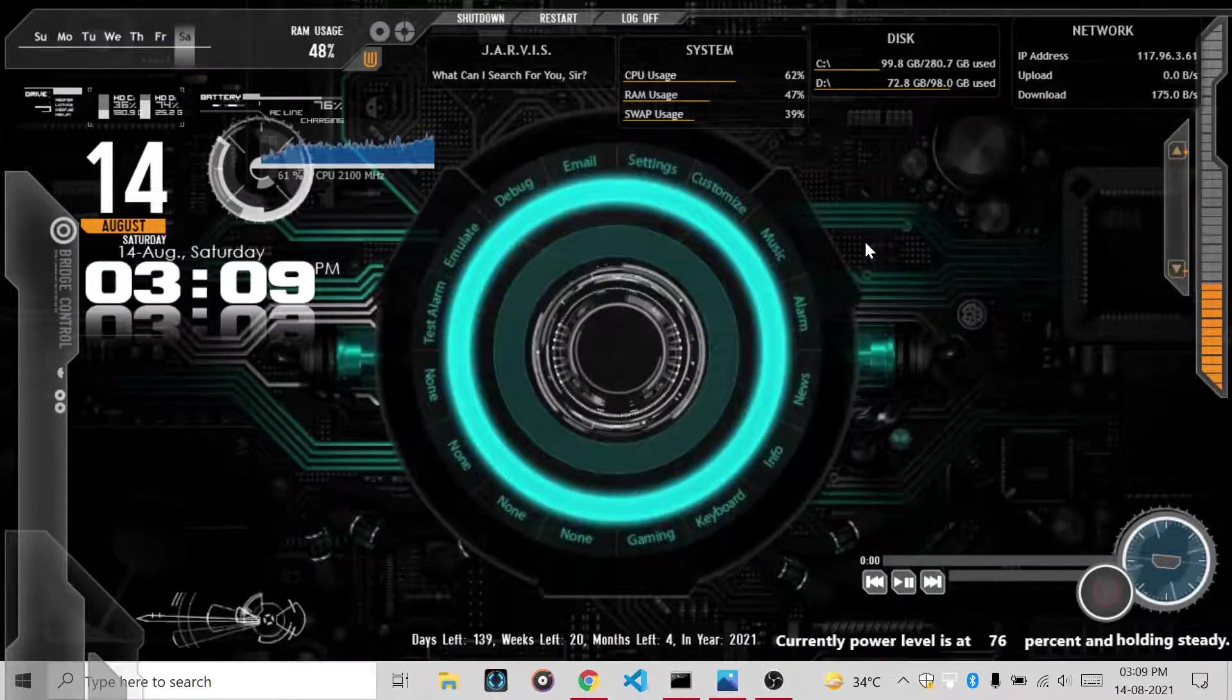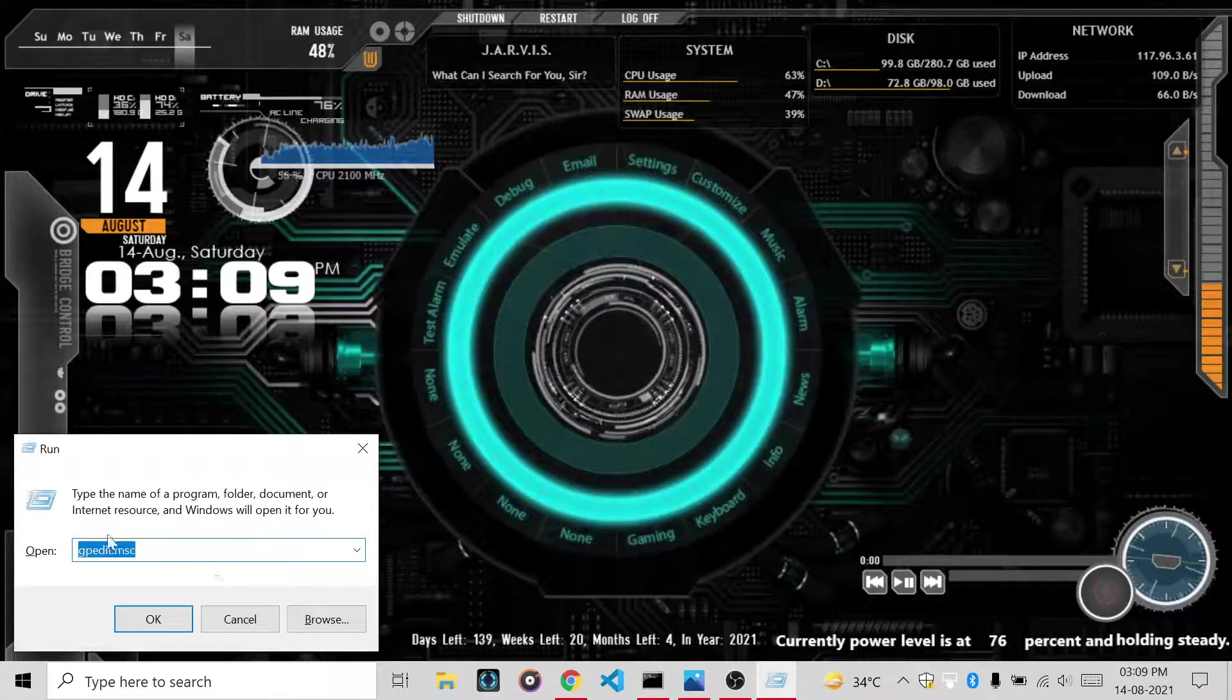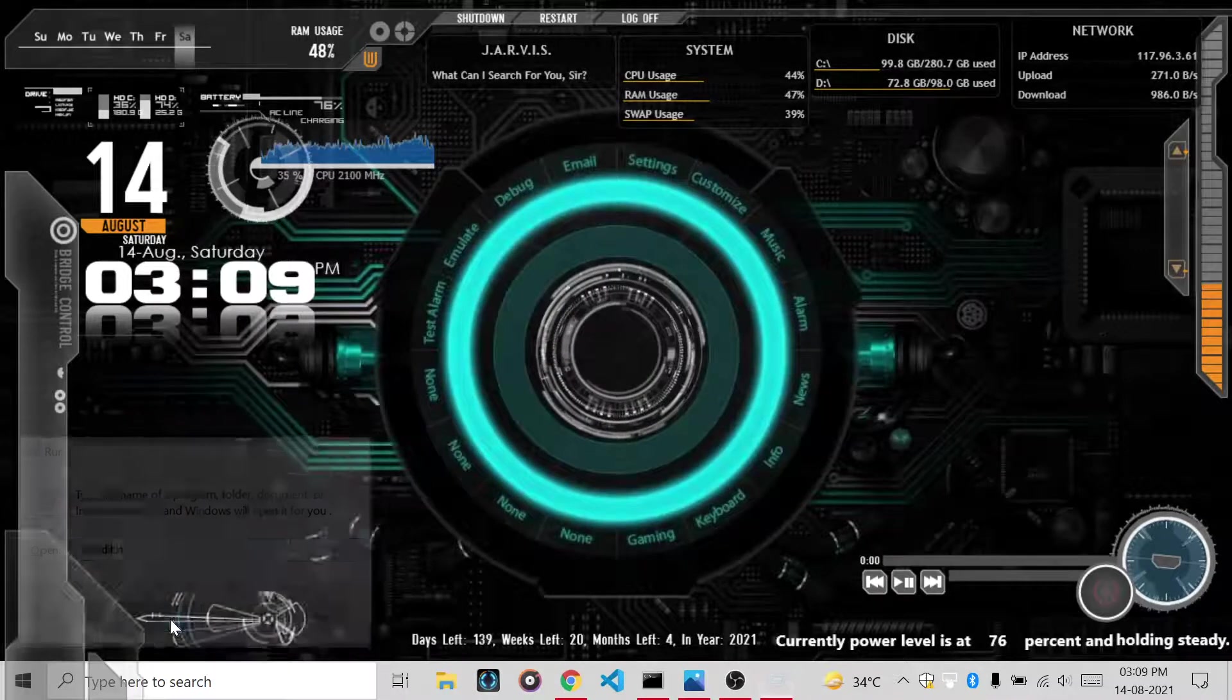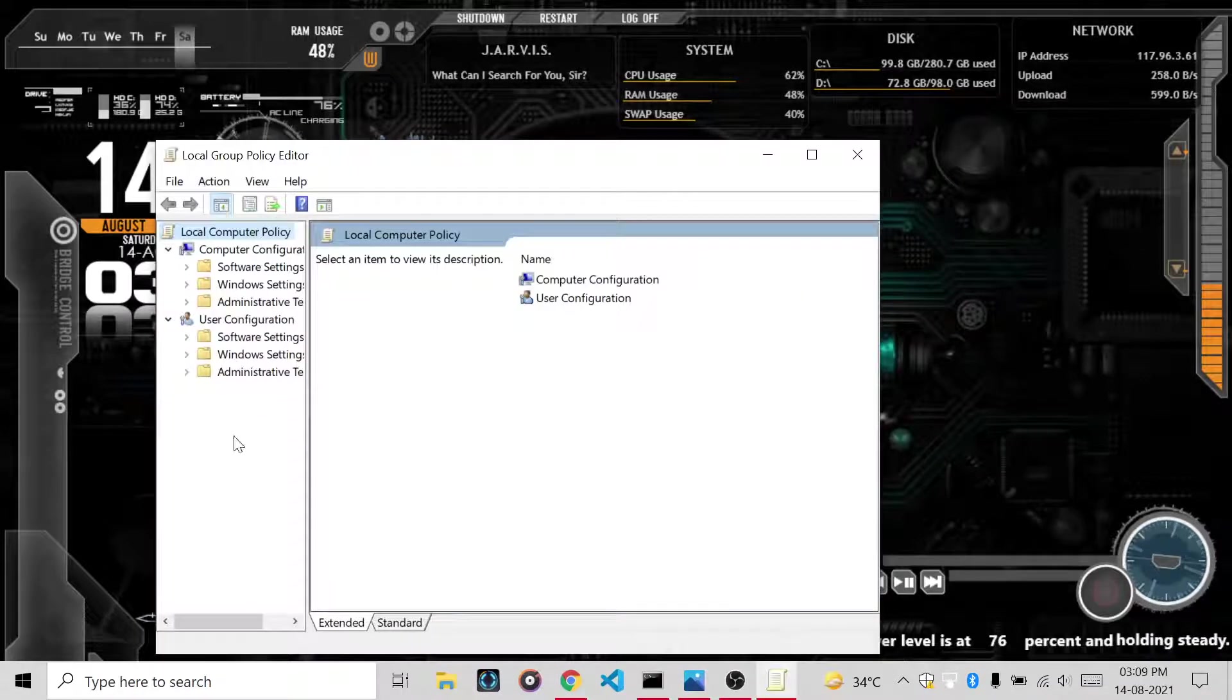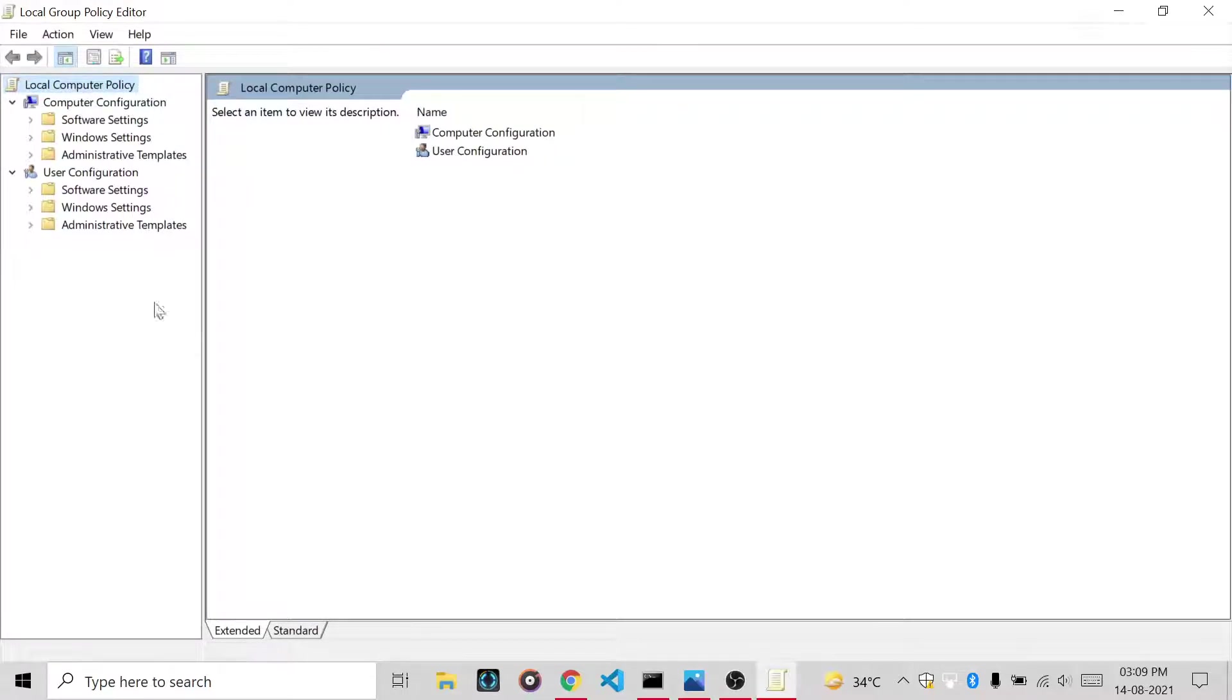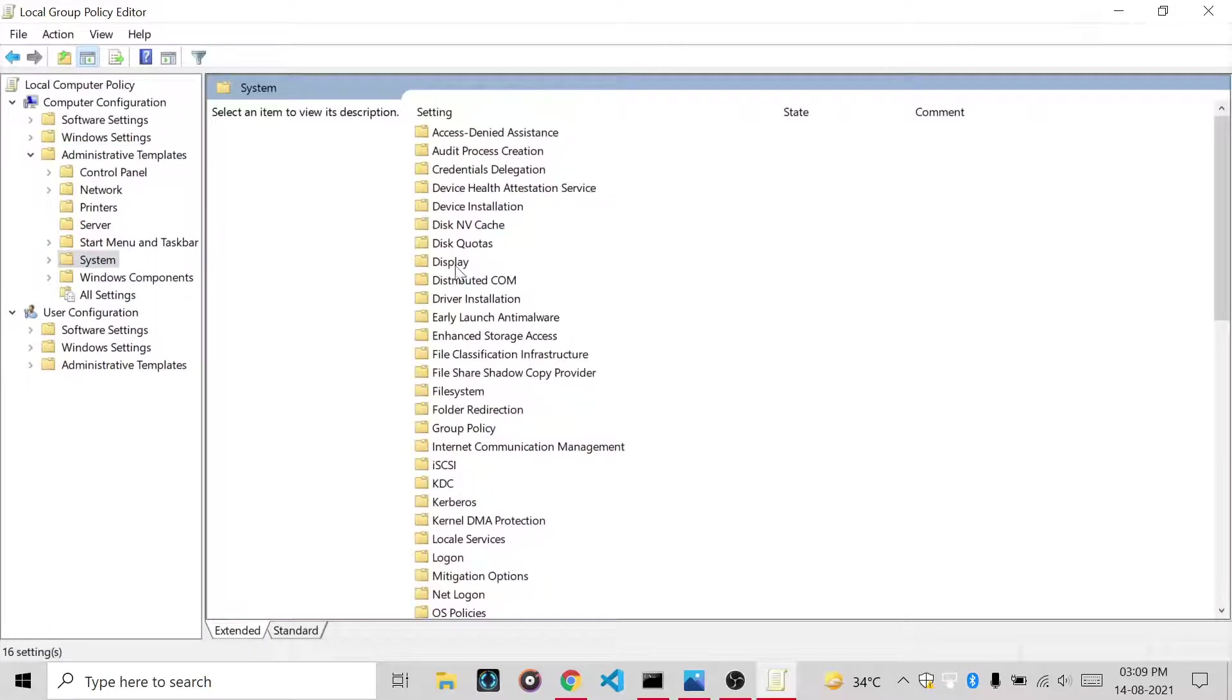Then you will have to press Windows plus R, then you have to write gpedit.msc, click OK. Then you have to go to Computer Configuration, then Administrative Templates, then Systems. Then you have to search for systems.